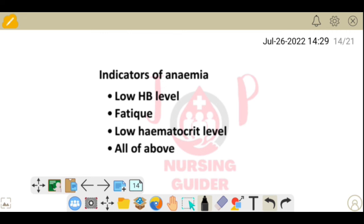Next question: indicators of anemia. Options: low hemoglobin level, fatigue, low hematocrit level, all of the above. In anemia, low hemoglobin is present, fatigue is present, and hematocrit level is also down. So the answer is all of the above.